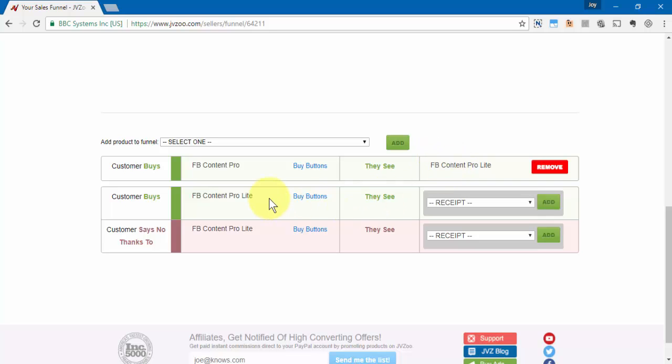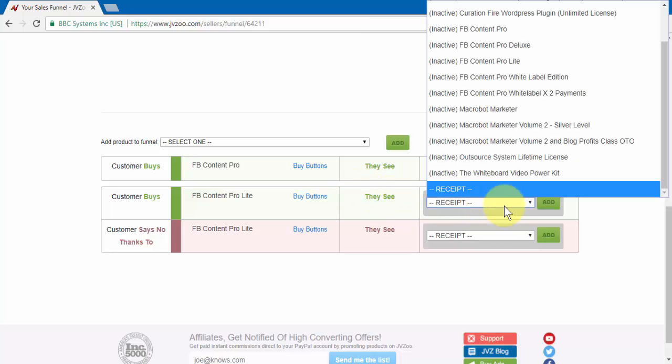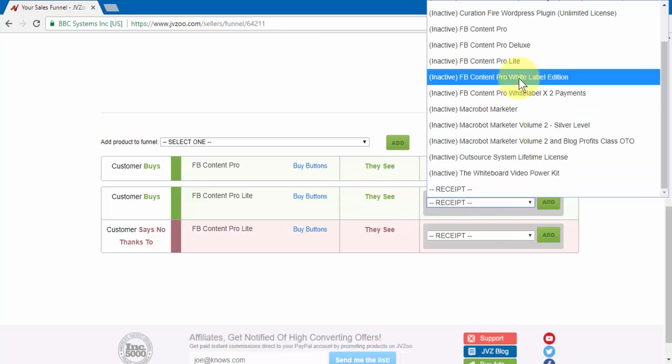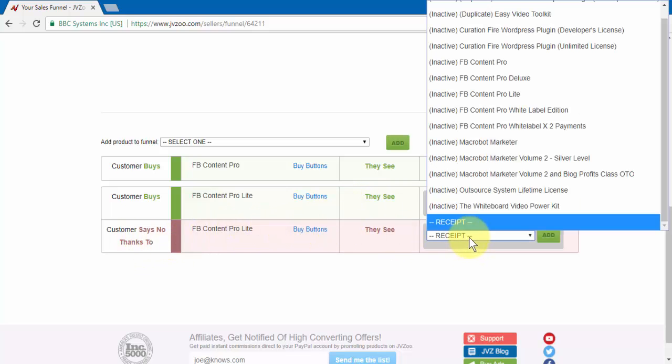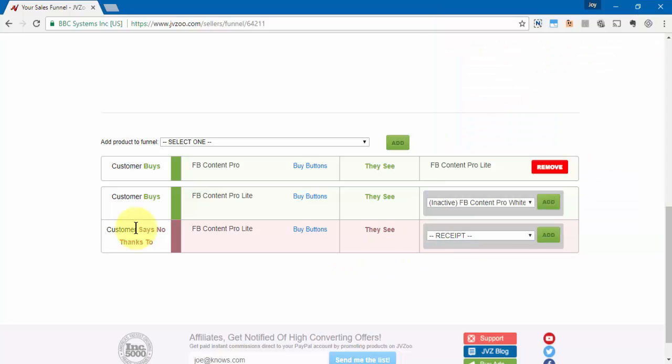So if people want to buy this product, we can go ahead and select another product if that works in our funnel. Or if they don't want to buy this product, we can choose to select a product to sell them that may be a lighter version. Or if this is the end of the funnel, then they'll just click on the no thanks and be taken to their particular purchase.